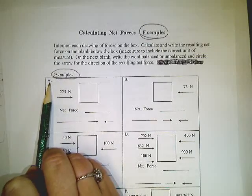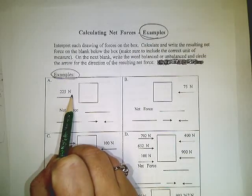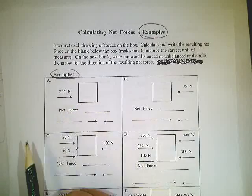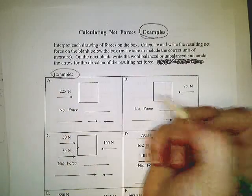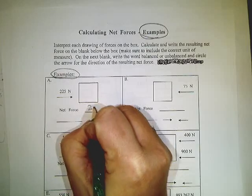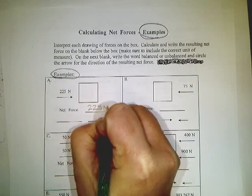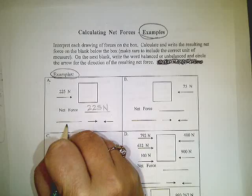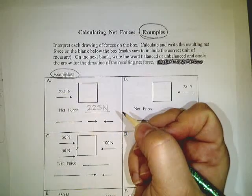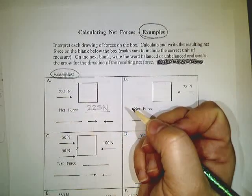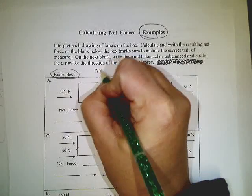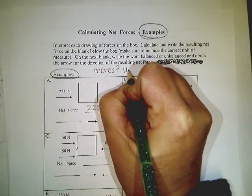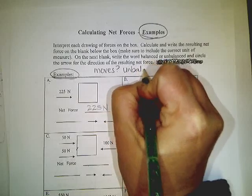We're going to start with example A. 225 newtons of force pushed against this box would result in movement of the box, which is 225 newtons. Now, this blank right here, you're going to have to tell me if it's a balanced force or an unbalanced force. Remember, if it moves, it's unbalanced,